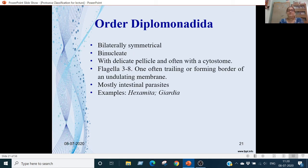Order Diplomonadida: bilaterally symmetrical body. Two nuclei are present. Pellicle is delicate. There is also a cytostome or cell mouth. They have 3 to 8 flagella, one of which trails the back side. These are intestinal parasites. Examples are Hexamita and Giardia.